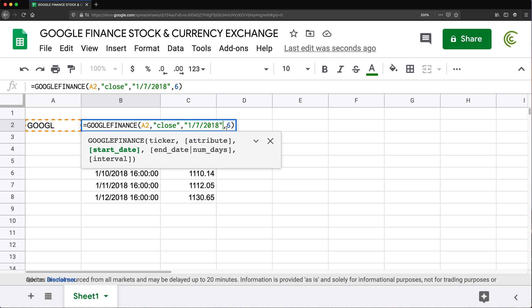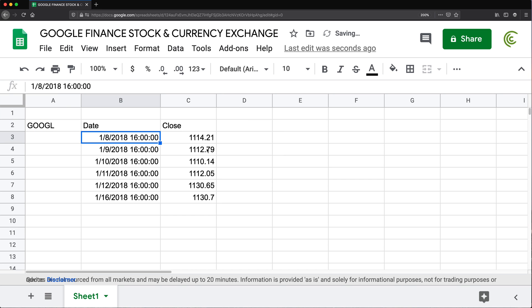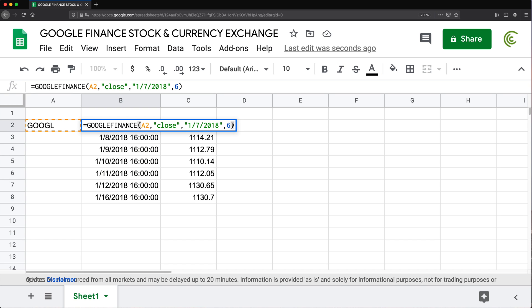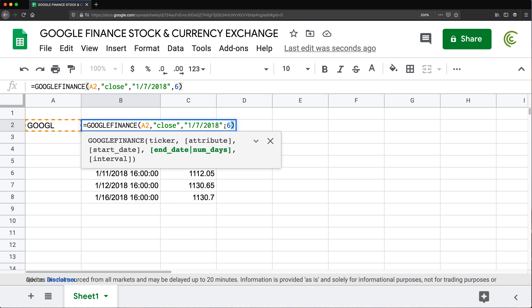So basically what you're getting here is the first open day in the market after the date you provide here. And then we're still going to get six period from that open day. So even though I'm entering January 7th, I'm going to get starting from January 8th, six market days. So that's what I got.